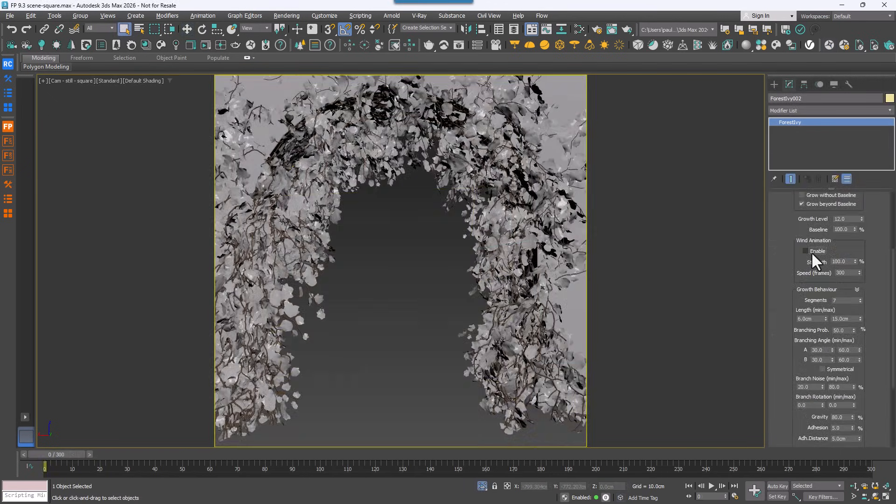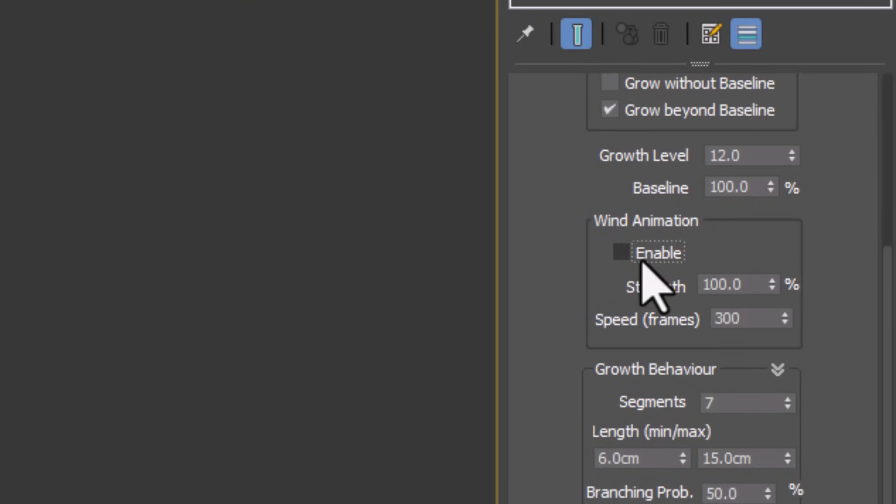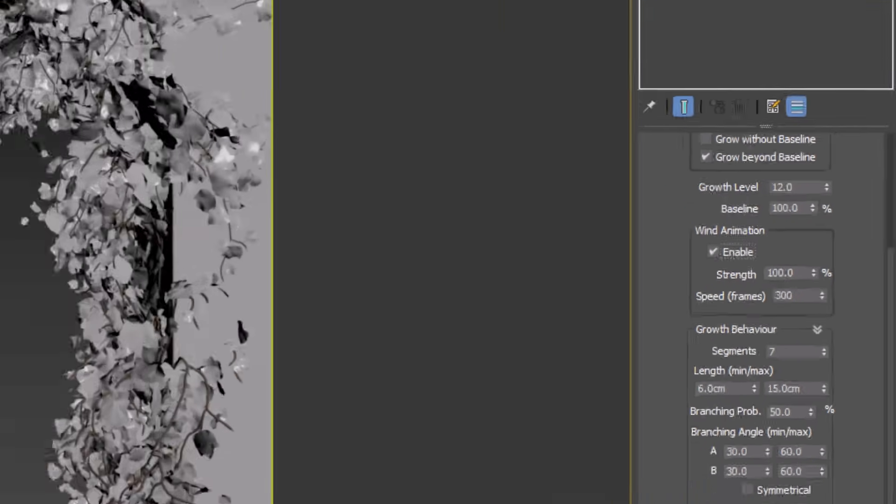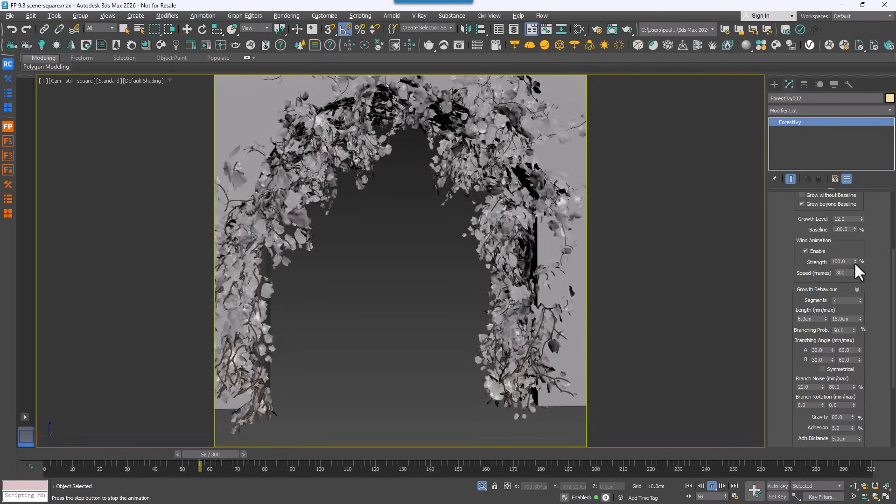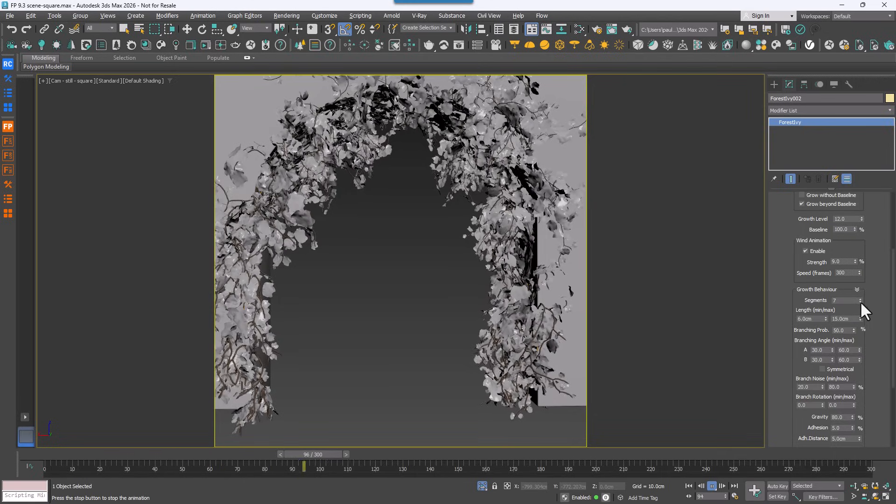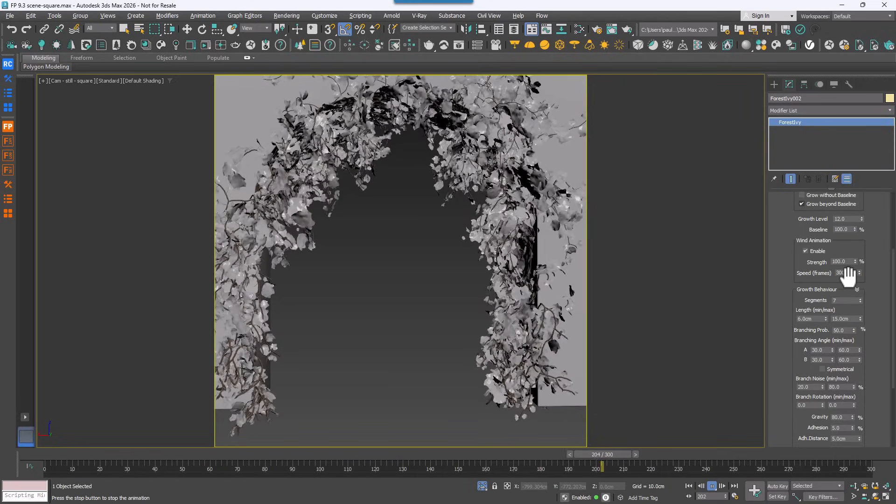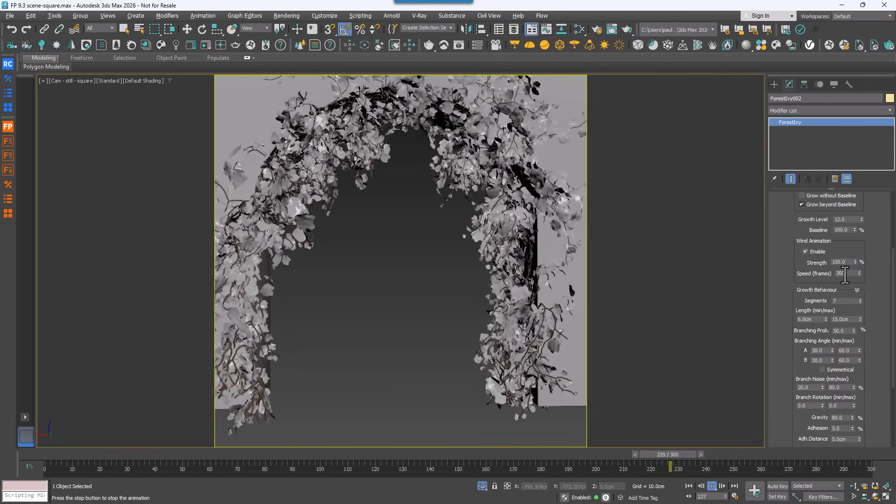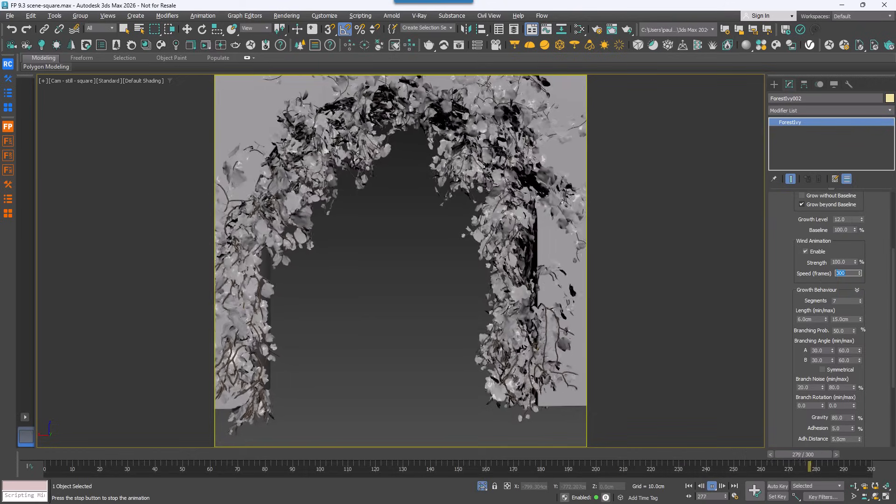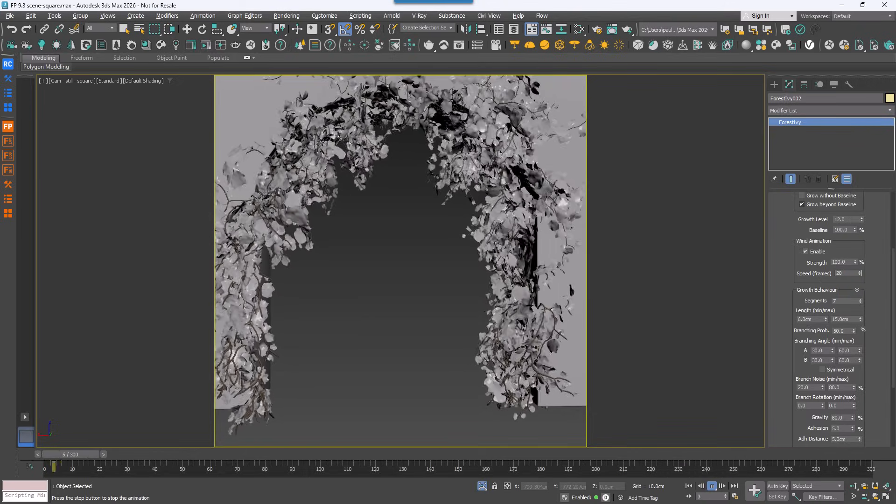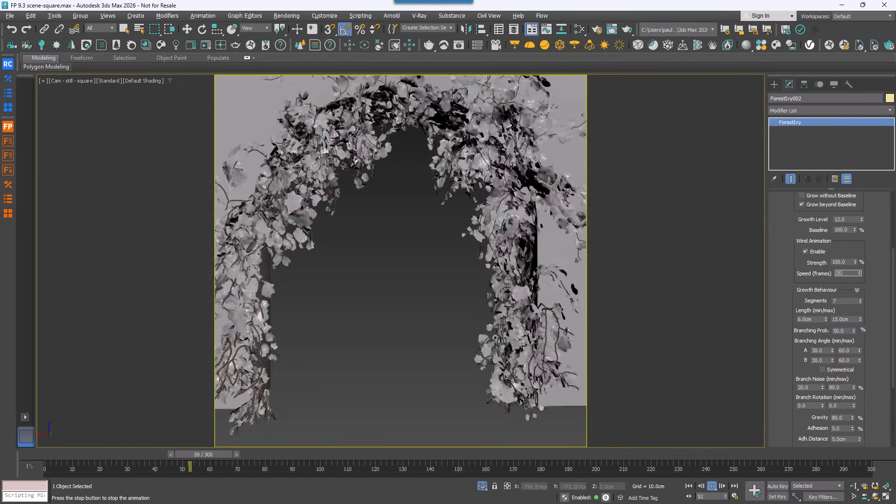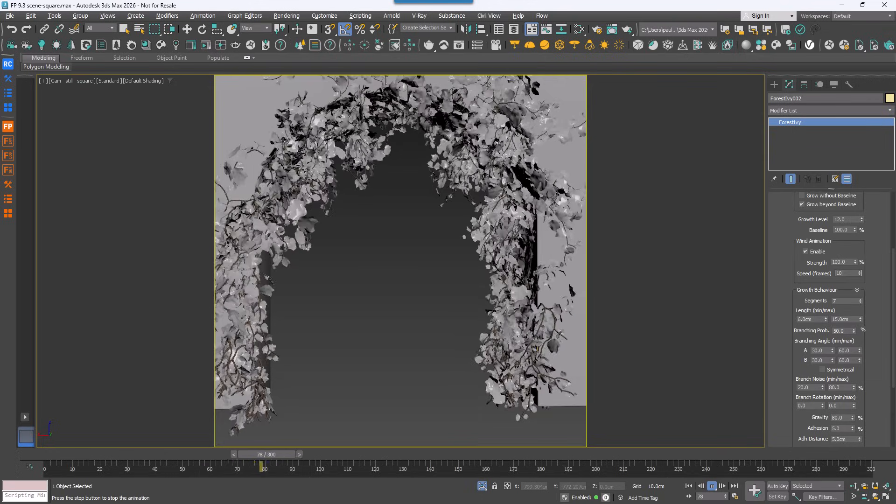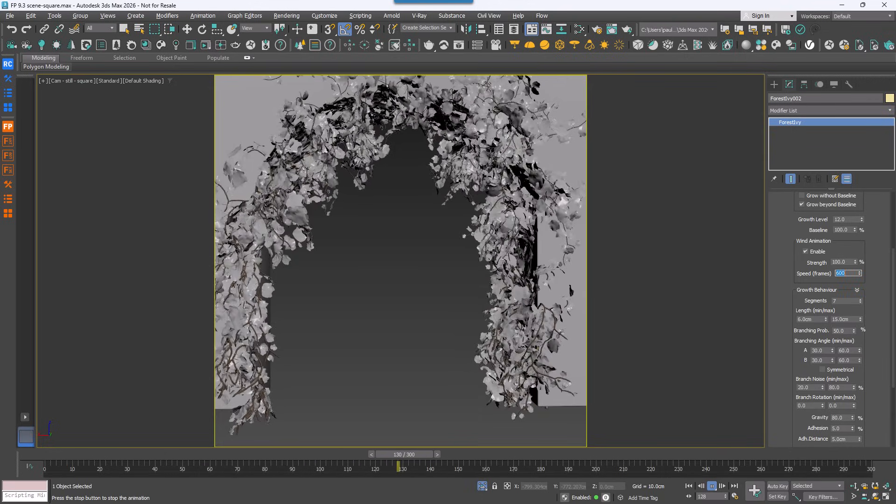Forest Pack also now includes a wind animation system found in the growth rollout. To get started, enable the animation checkbox. You'll then see a strength parameter that controls how much the wind affects the plant globally and a loop parameter that sets the speed. This is measured in frames. With a default of 300, it produces pretty decent results out of the box but you can customize it.